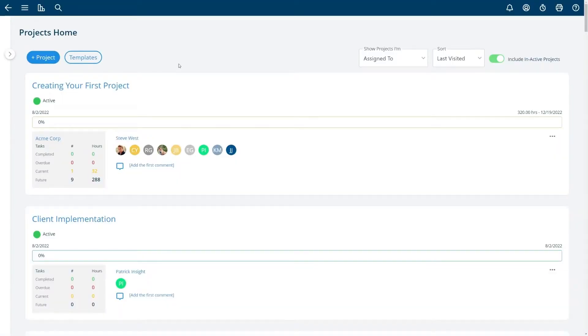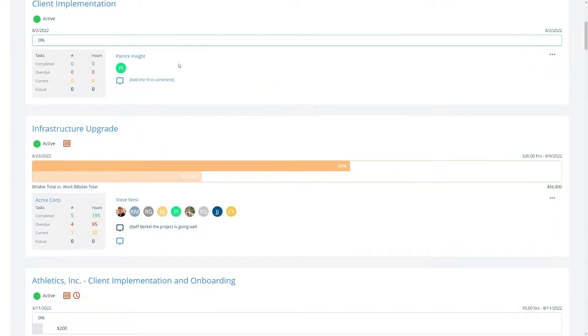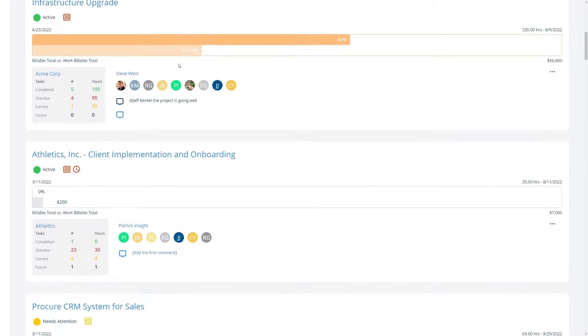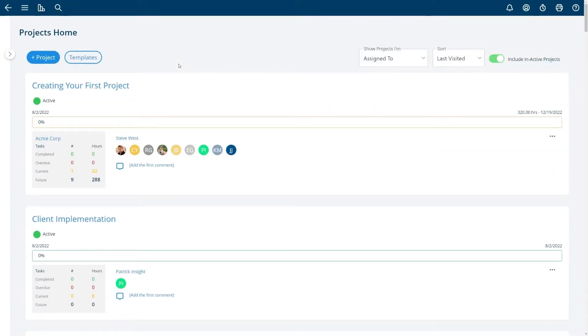You'll be taken to the projects home which shows you a list of all of the active projects and planning projects that you're assigned to or that you're working on. In this case I have many different projects that I've already started. You may see no projects when you first start Project Insight.